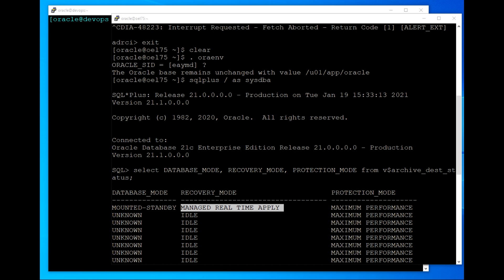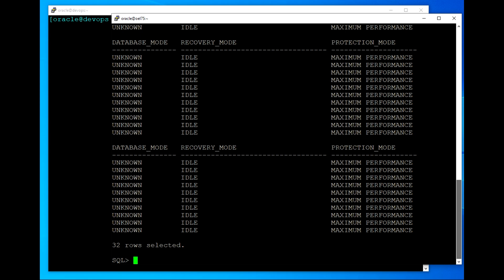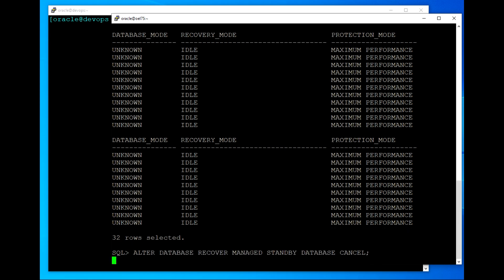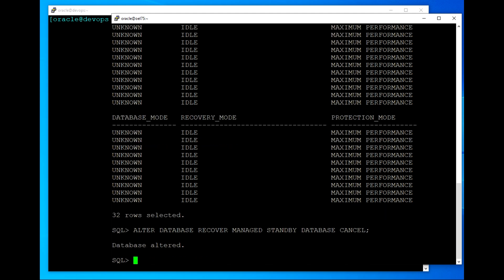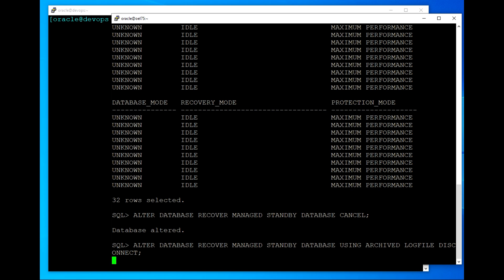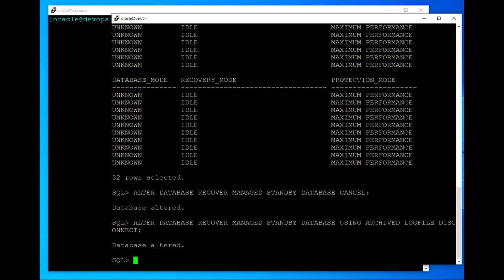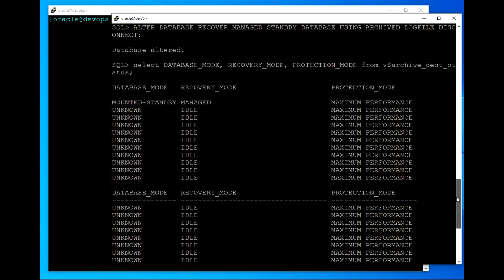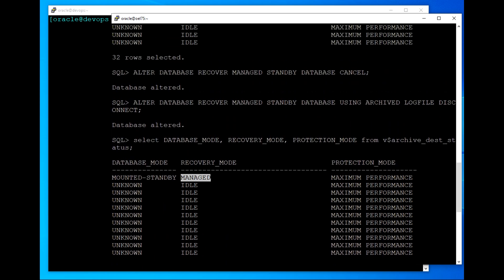To disable real-time apply, we first have to cancel the apply process. Then we are going to start the apply process using archived log files instead of standby redo log files. This switches the database away from real-time apply.